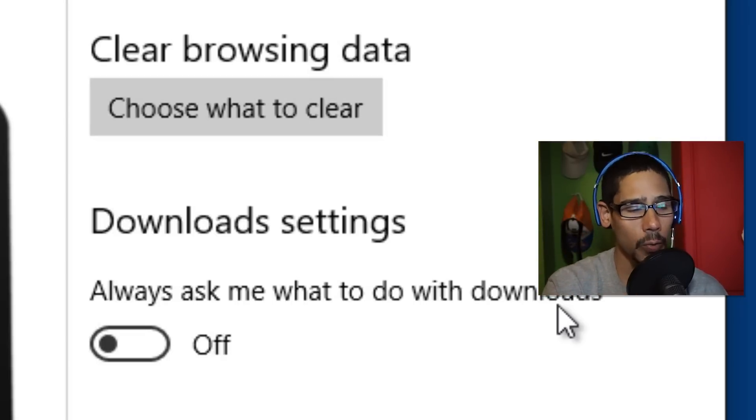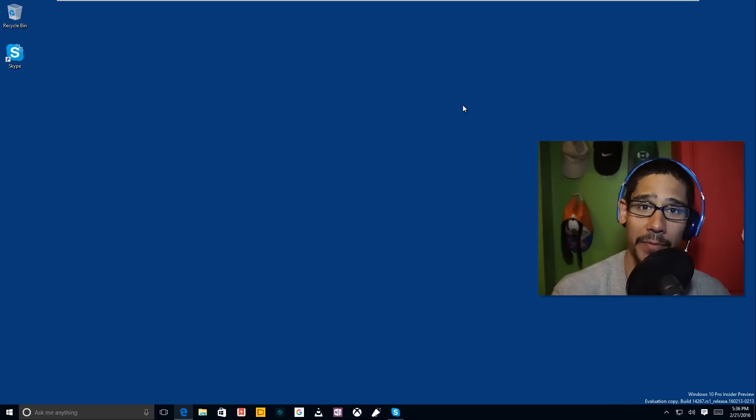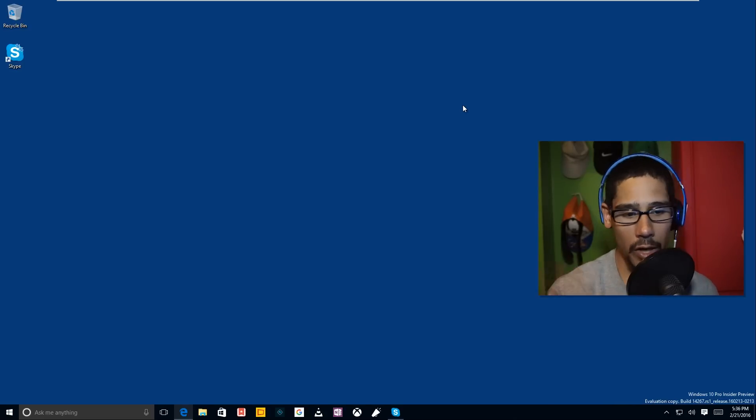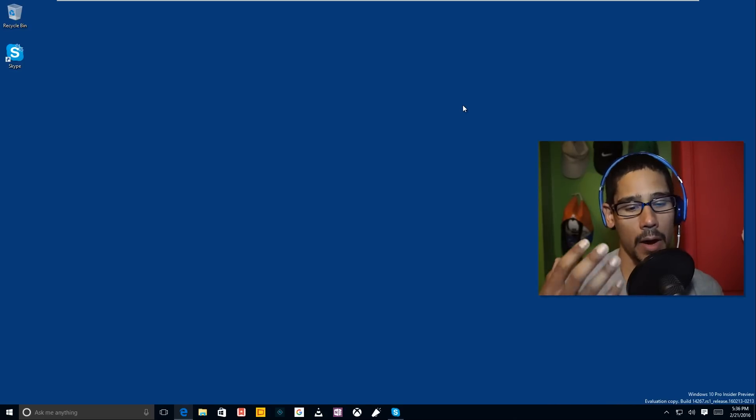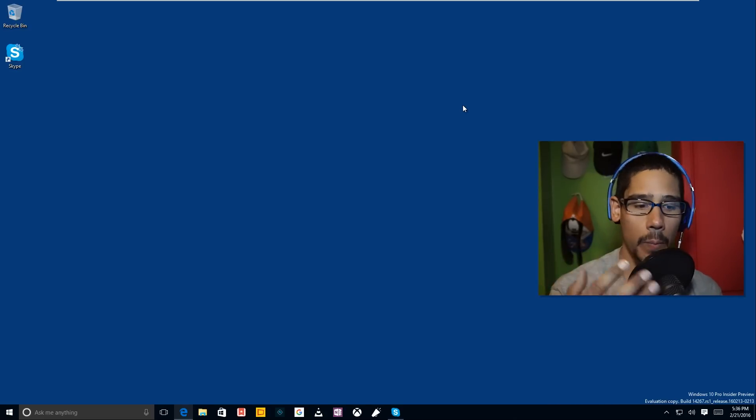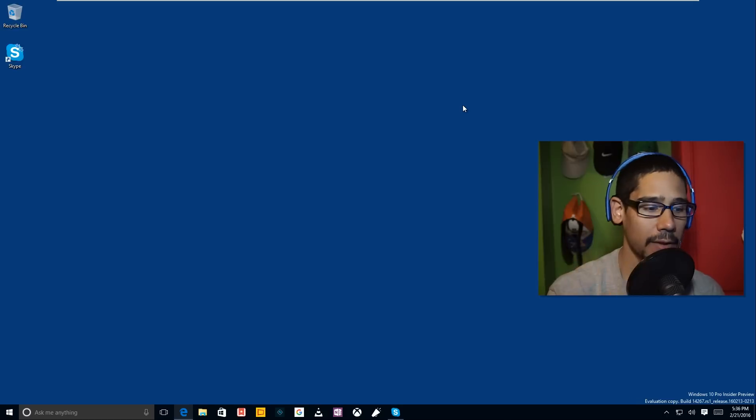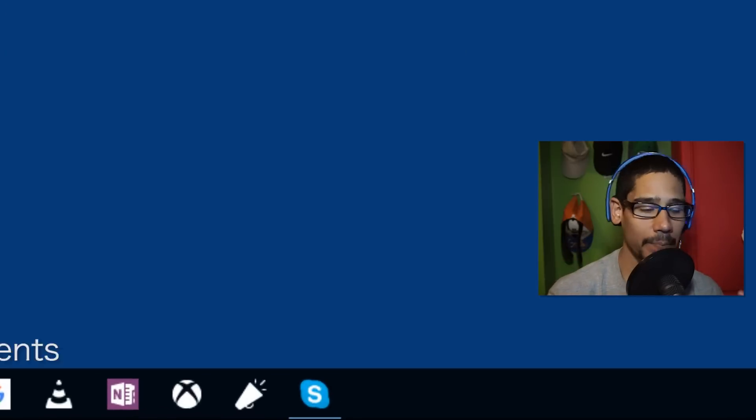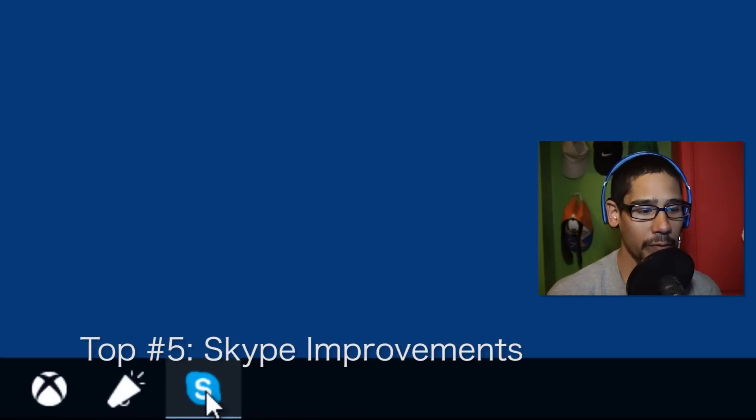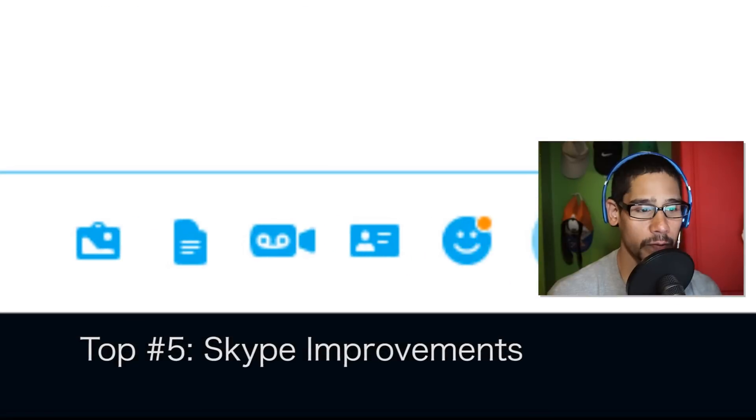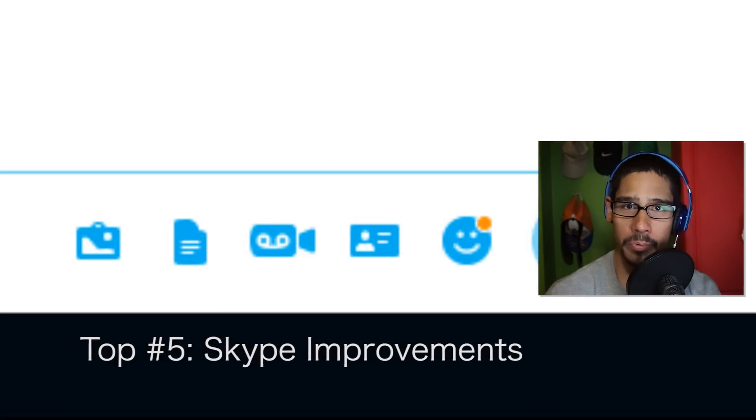And top number five on my list for Windows 10 Insider Preview build 14267 is Skype. They improved a lot of the features within Skype. Performance-wise, it runs pretty smooth. I like it a lot.